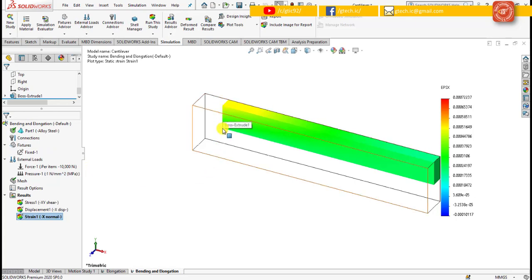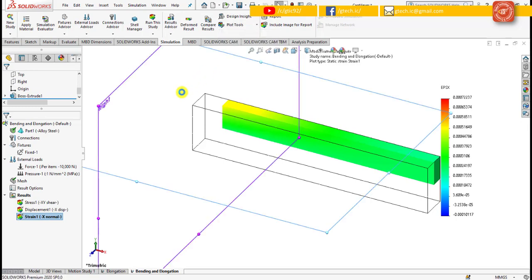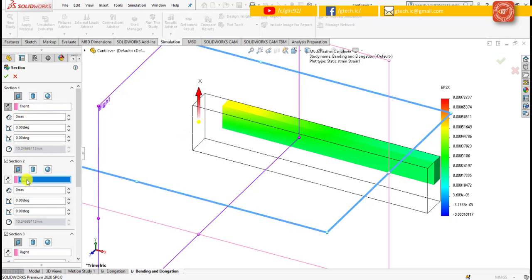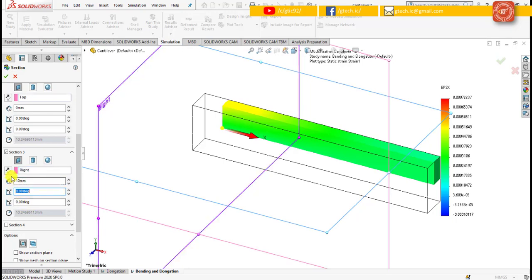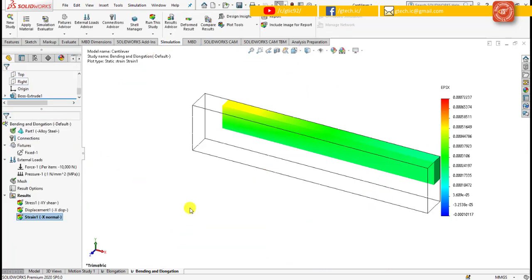This one is point A and this one is point B. Now follow the steps to create the section view. Move to the plot tools and click section clipping. Under section 2, make sure the front plane is selected; under section 2, make sure the top plane is selected; and under section 3, make sure the right plane is selected. The distance value should be 10 millimeters, and make sure the reverse direction is checked for section 3 and section 2. Then uncheck the show section plane checkbox and click OK.